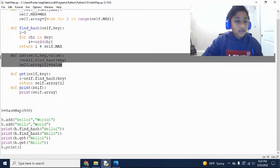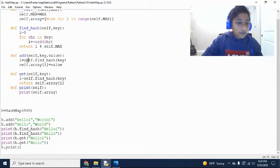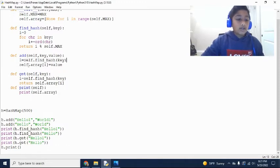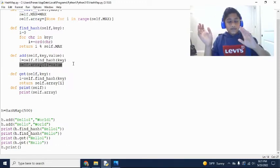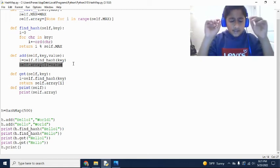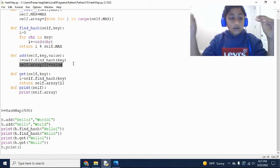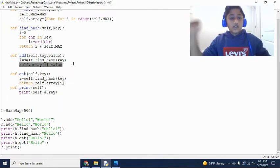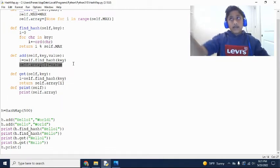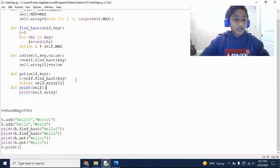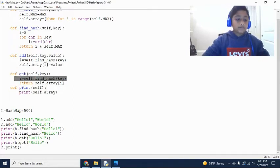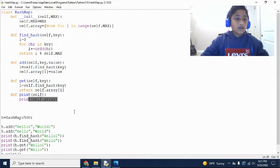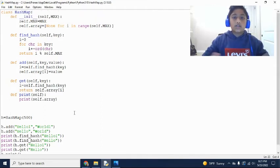For add, all it does is it just, first it finds the hash for the key that we entered. And then all it does is it just adds that, for that hash that we just got, it just adds this value in that spot in the array. And then when we're getting, we're just finding that hash key and then we're just going to that spot and printing, we just print out the array.